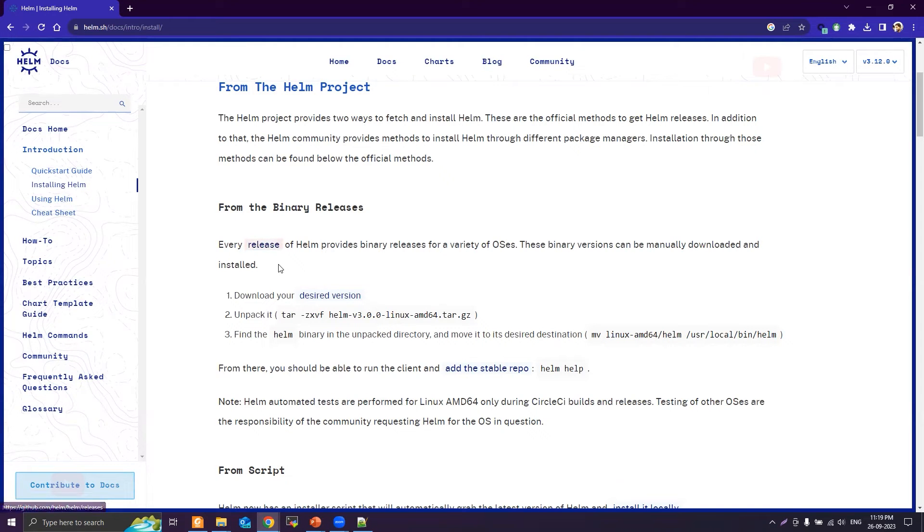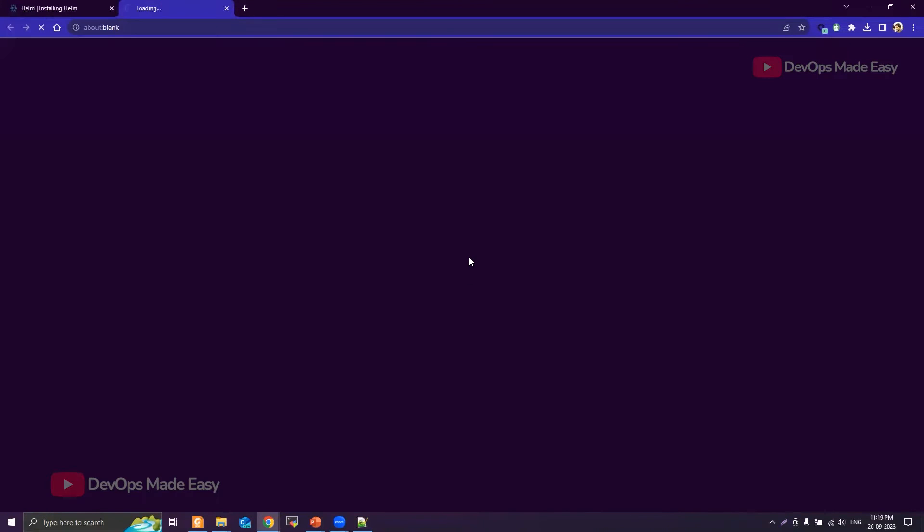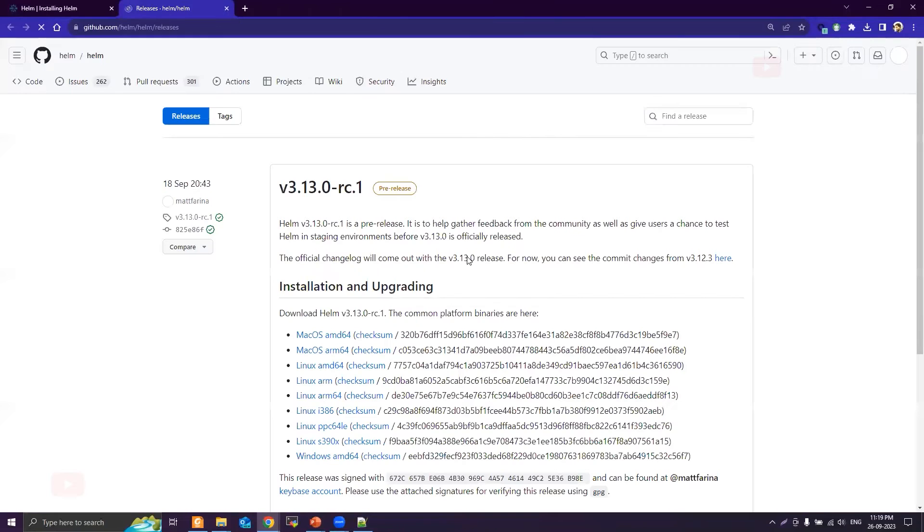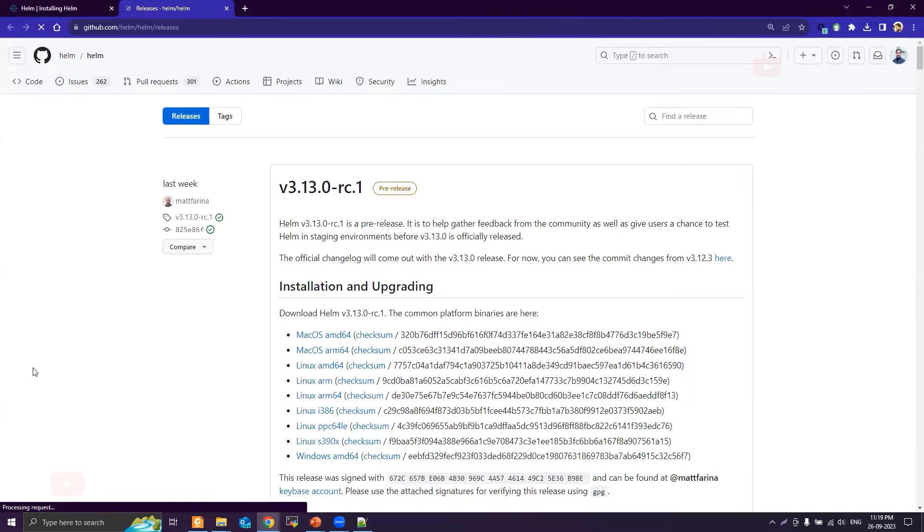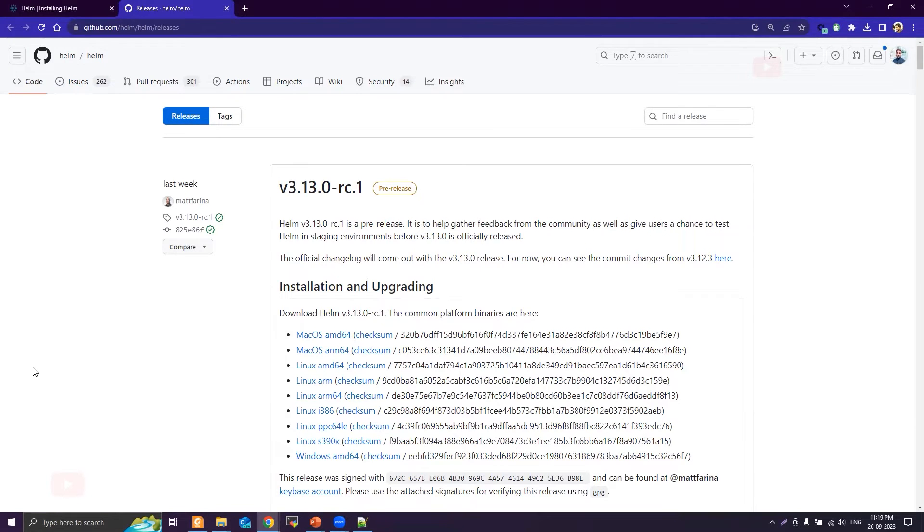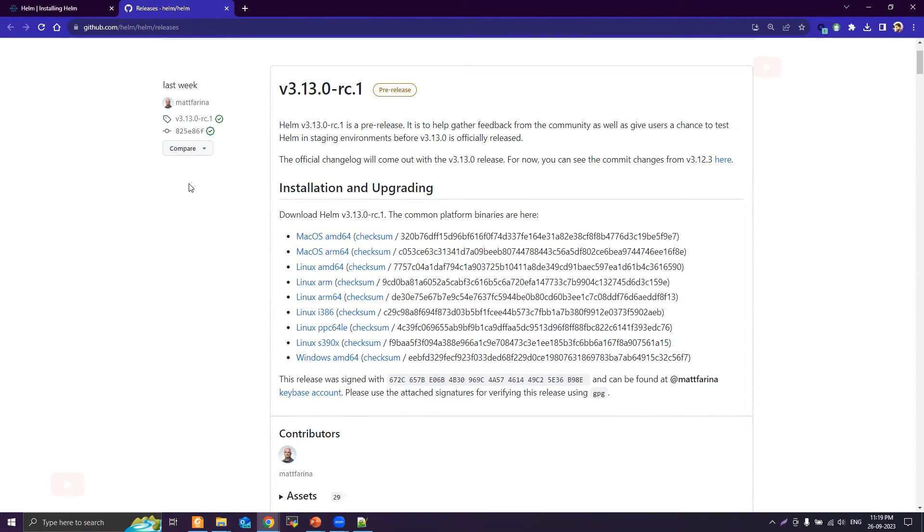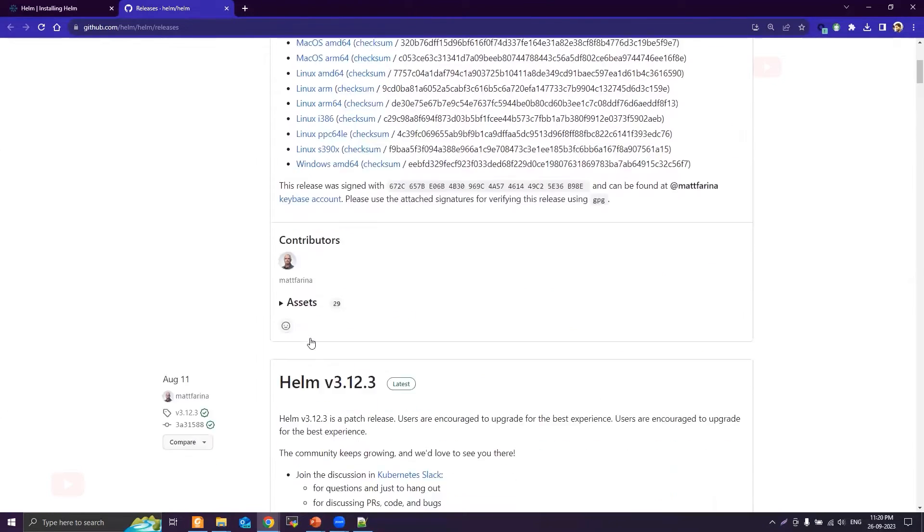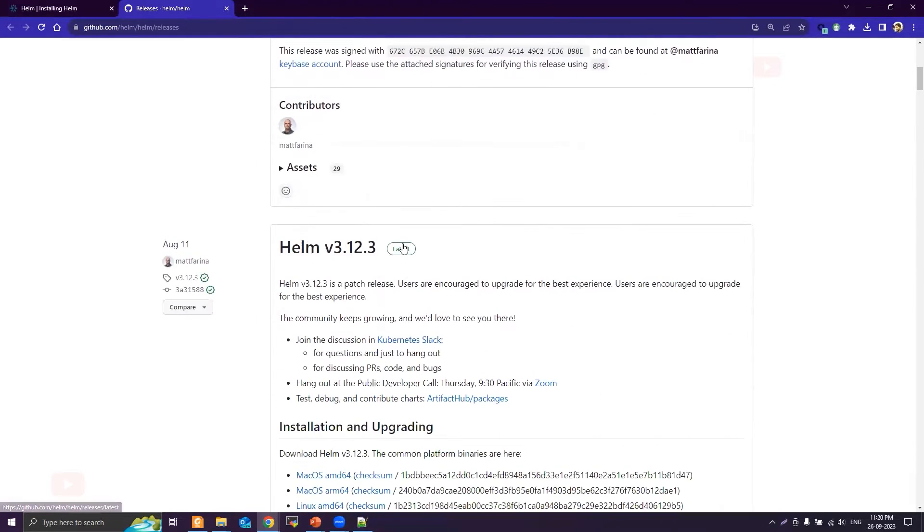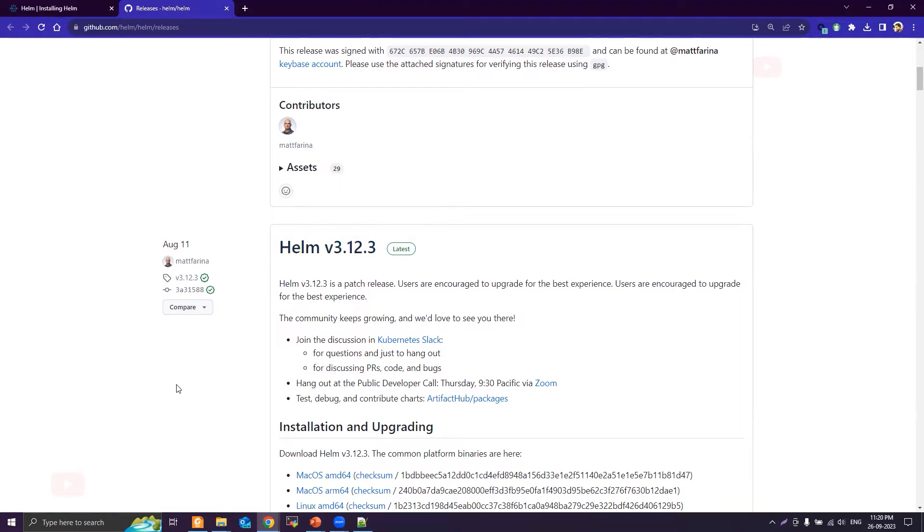Just click on this release. This will open the Helm GitHub releases page. We are going to select the latest version. You can either go for this pre-release or you can go for the latest one. Let's go to this latest one, that is version 3.12.3.